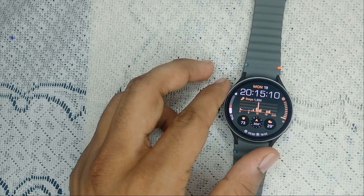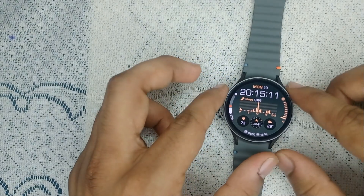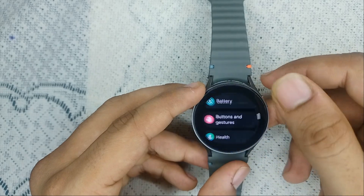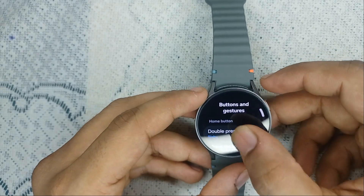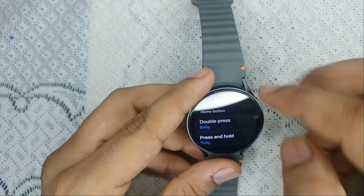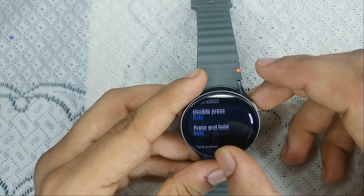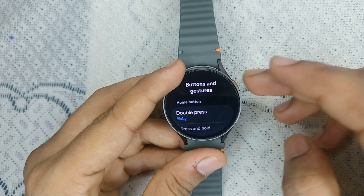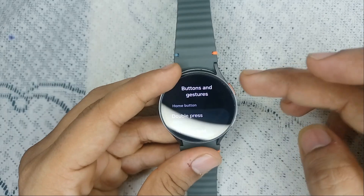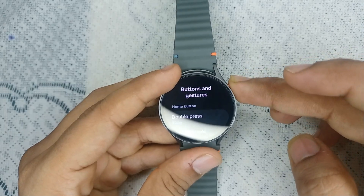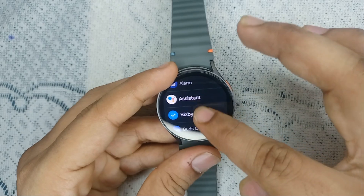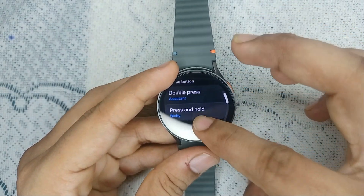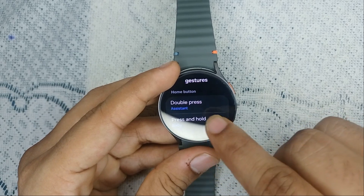If your Samsung Galaxy Watch is defaulted to Bixby instead of Google Assistant, you can simply open Settings, then go to Gestures. Here you will see the Home button and Back button settings. If your Samsung Galaxy Watch 7 is set so that double pressing the Home button opens Bixby, you can simply click on Assistant to change it.